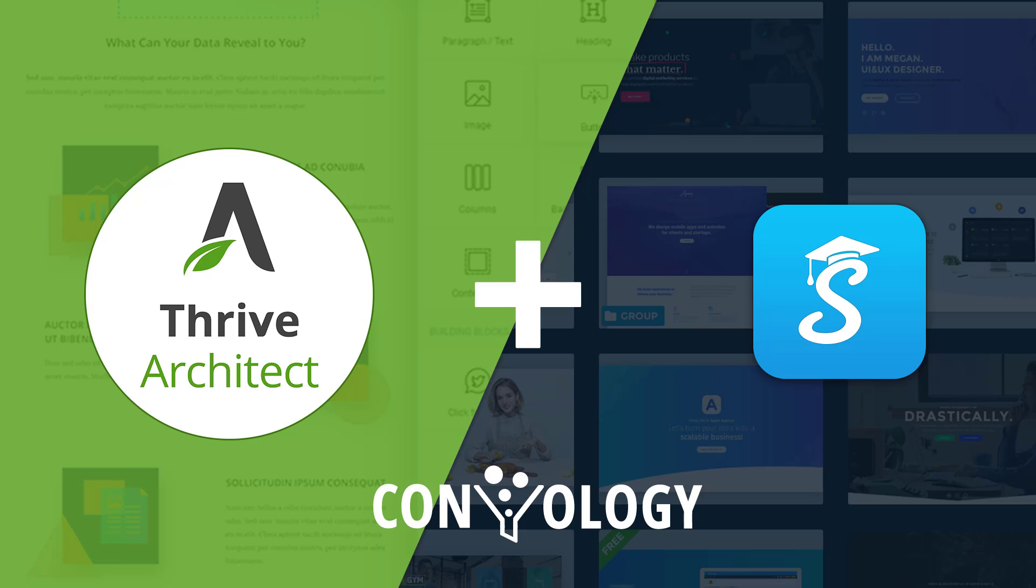In this video, I'm going to show you how to use the Smart Slider 3 plugin with Thrive Architect.